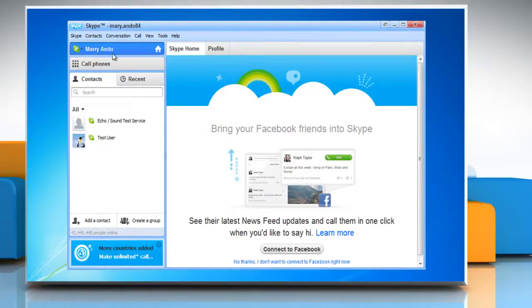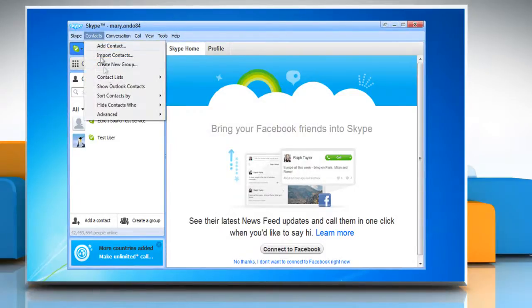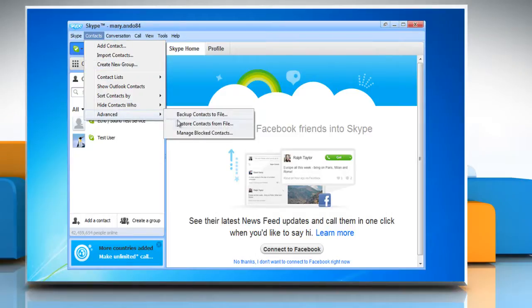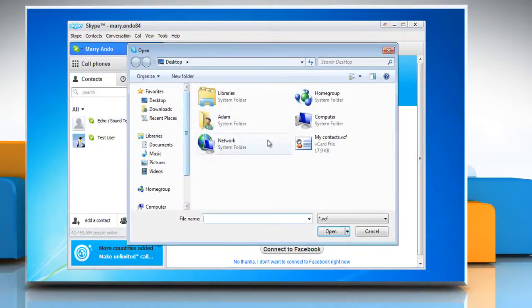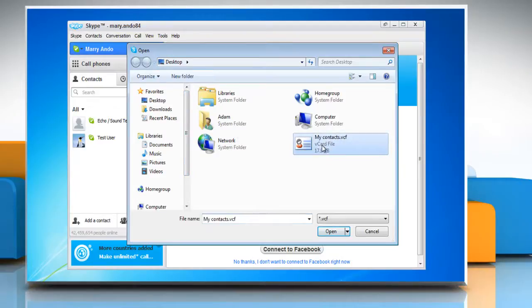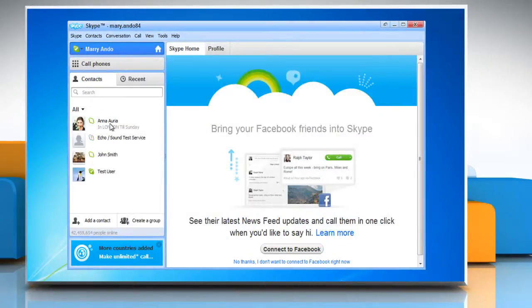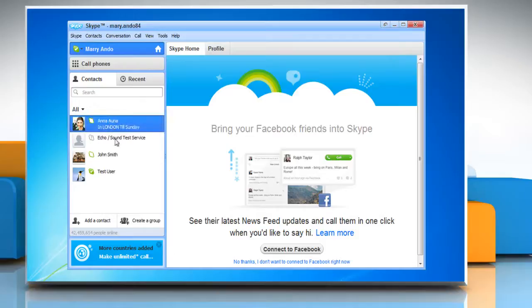To do so, click on the Contacts menu and then click Advanced. Click Restore Contacts from File on the submenu. Select the contact file you saved and then click Open. Now your contacts are restored.